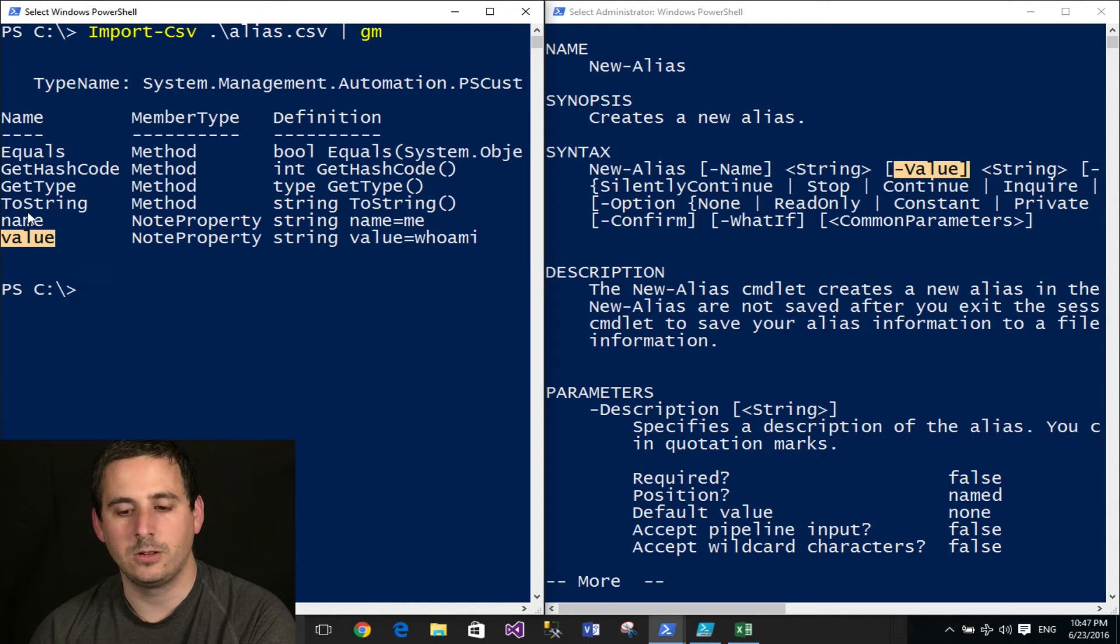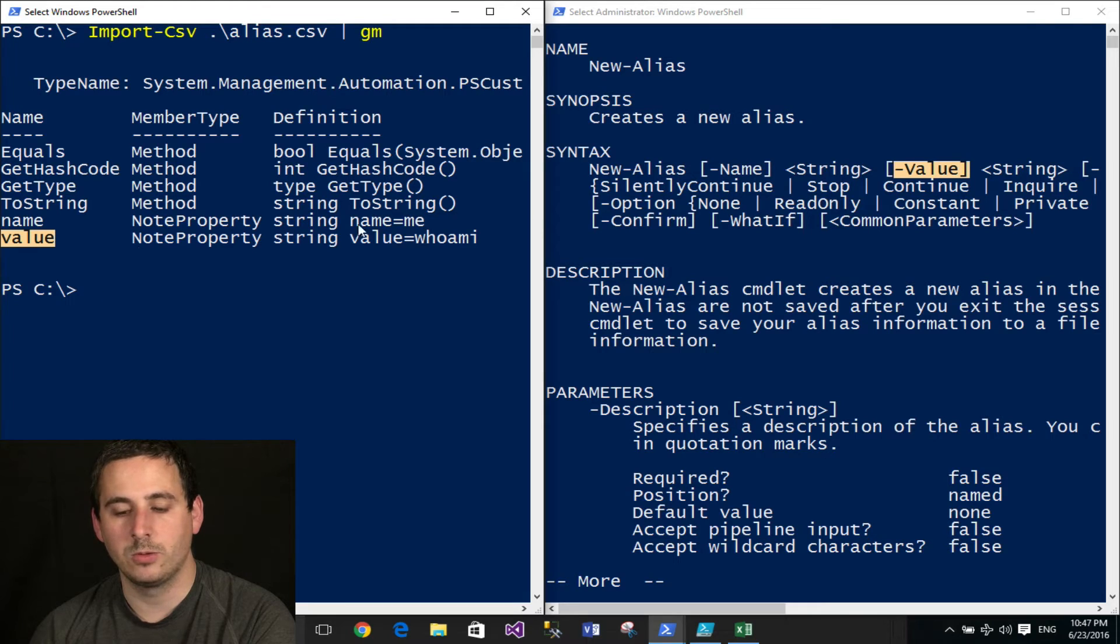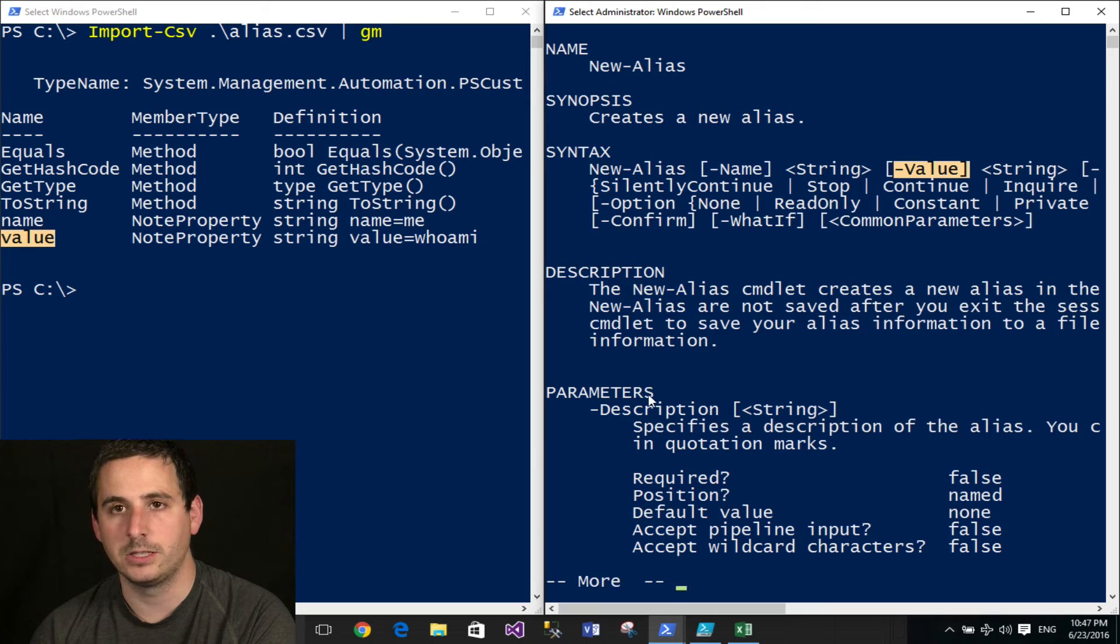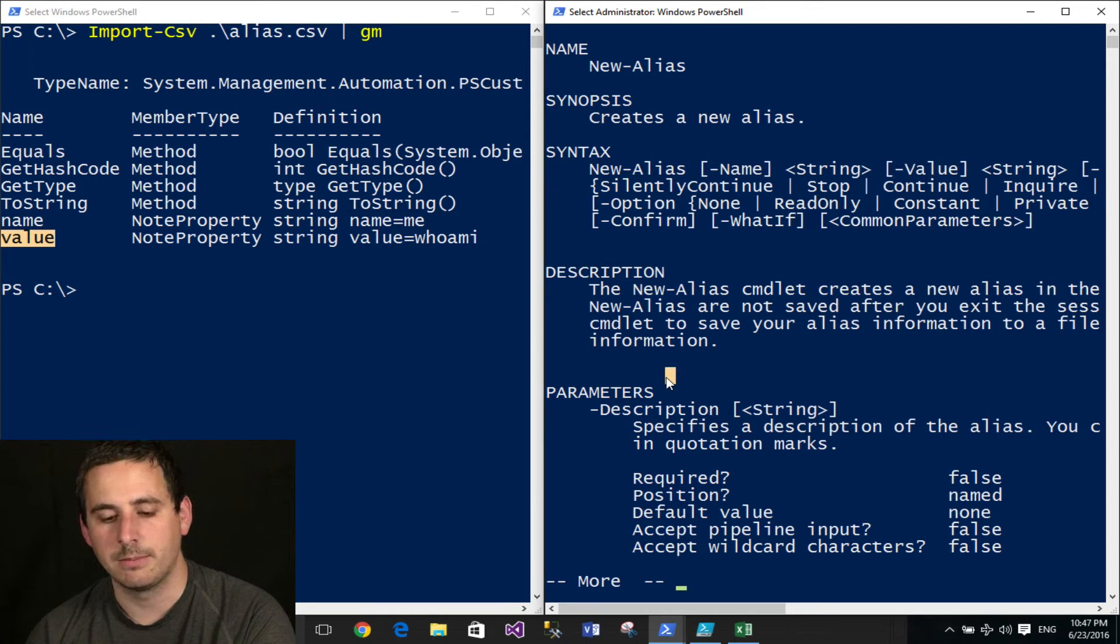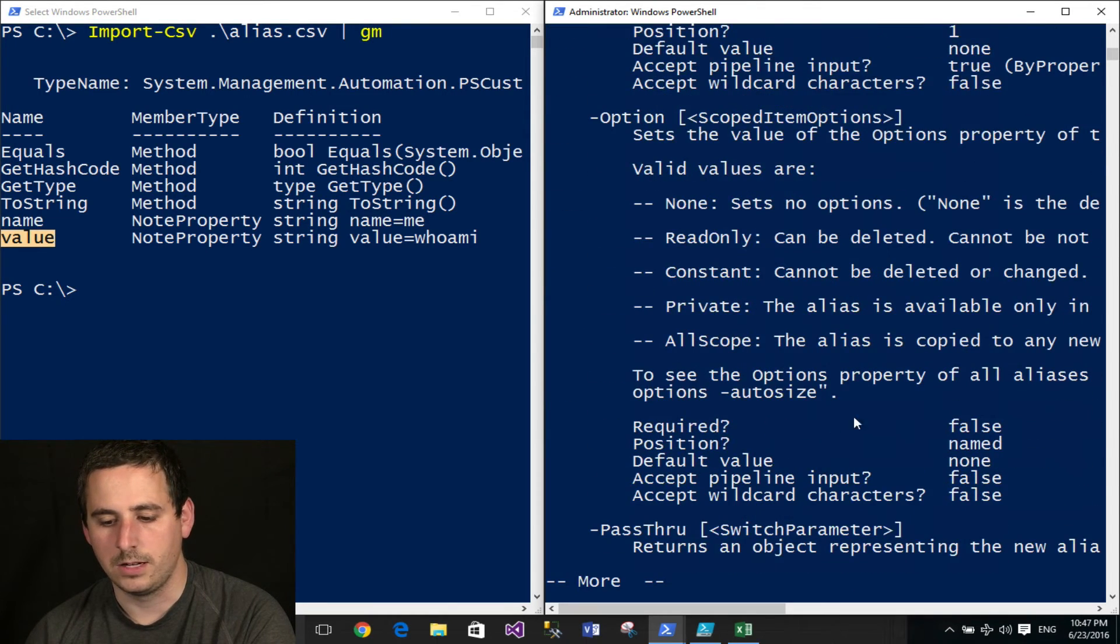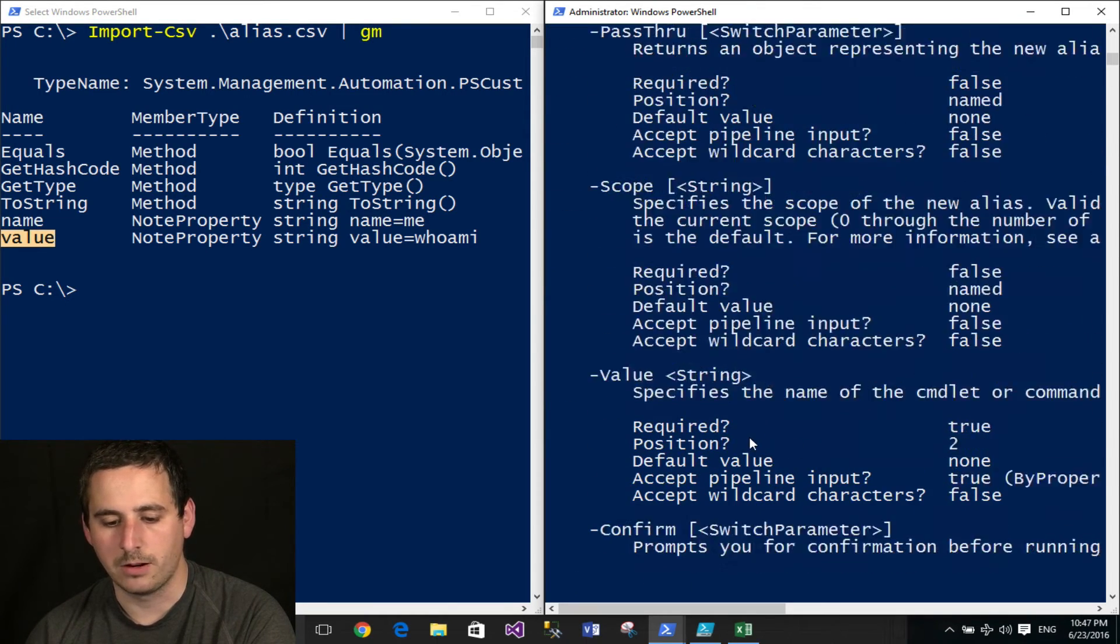So just by looking at that, you can potentially see that those will bind by property name, but to be sure, I actually have to check the parameter definitions to make sure those parameters accept pipeline input by property name.